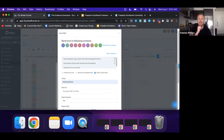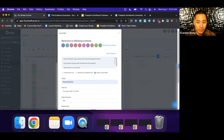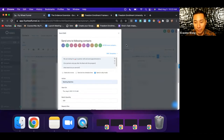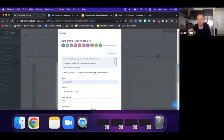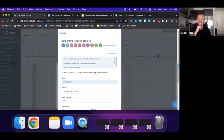I'd recommend scrubbing your list against the DNC, validating the phone numbers before you start sending, and also checking the TCPA litigator list. There are people who do nothing but wait for someone to text them and then try to extort money, threatening to report you if you don't pay up. So clean your list before you start doing this.